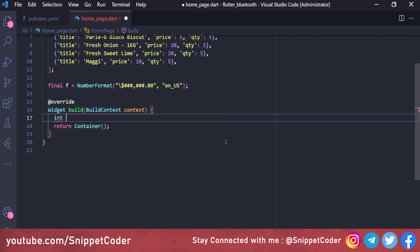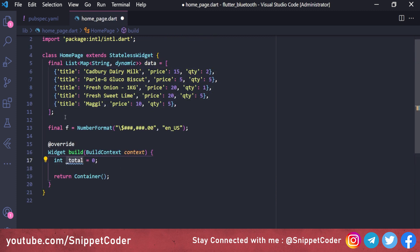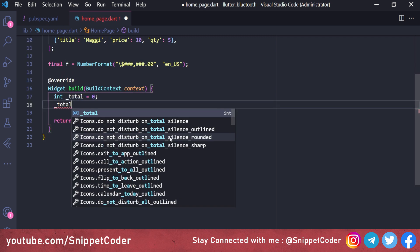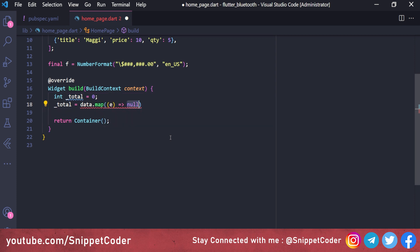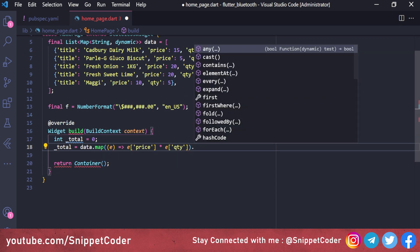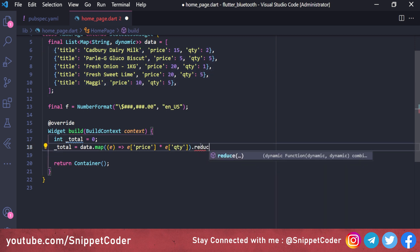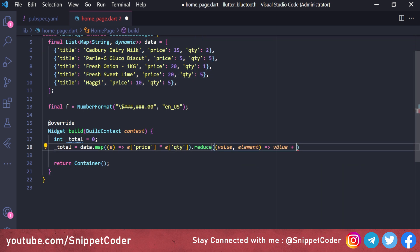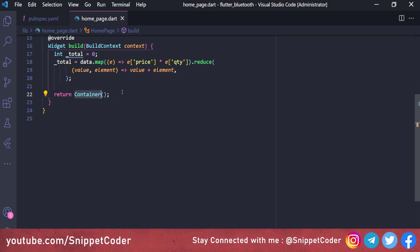Inside the build function we create a variable int _total = 0. We compute it by mapping over the data — multiplying each item's price by its quantity — and then using reduce with value + element to sum all product totals.